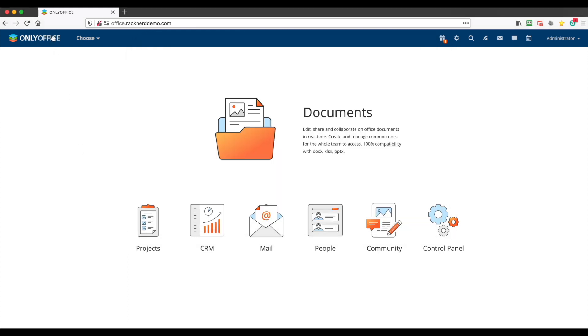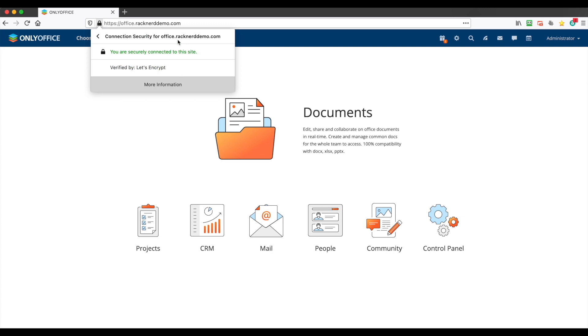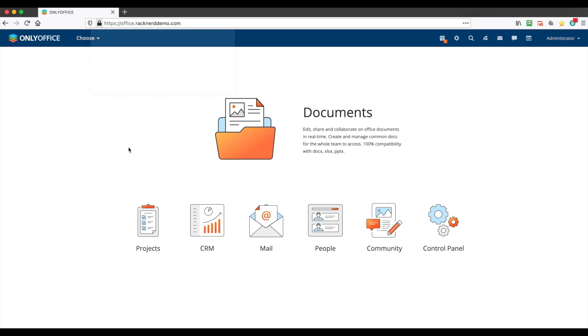Okay, so then if we refresh we have a secure connection here and it's verified by Let's Encrypt. How easy is that? Look, I hope you guys enjoyed this tutorial. If you like this tutorial please click the like button and subscribe to our YouTube channel. We have more videos like this coming out. Thanks for watching and have a great day.